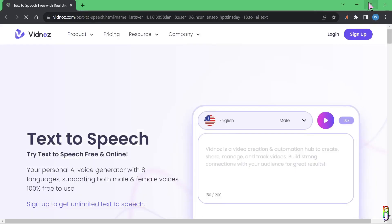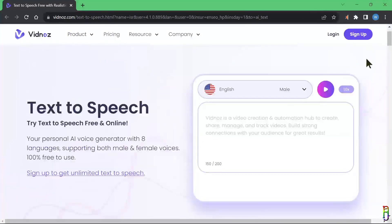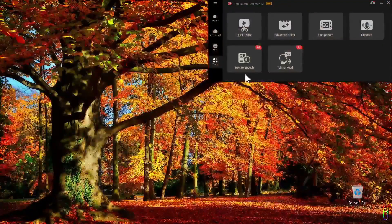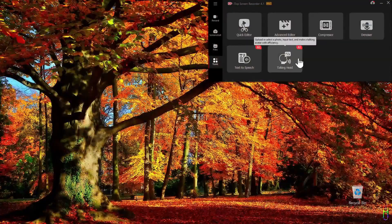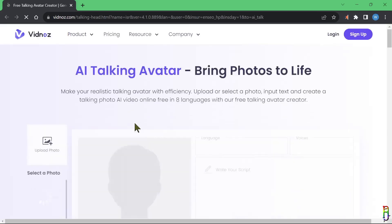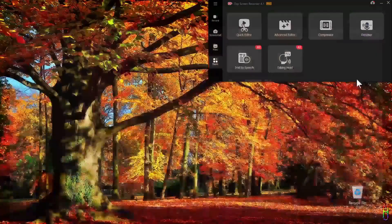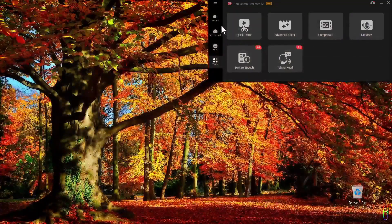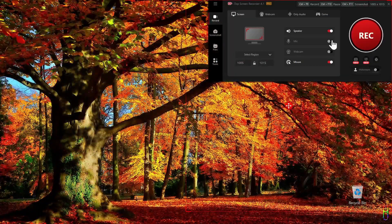We also have the denoiser here, but let's go to the other AI tools first. So both the text-to-speech and the talking head feature here just open a different website for the tool named Vidnez. I am not familiar with this tool yet, but it looks like they specialize in artificial intelligence or AI tools and they look promising. If I have time I will look into this tool and create a separate video about it. For now I just want to mention that these two tools here, the text-to-speech and talking head, are not really part of the iTop screen recorder.